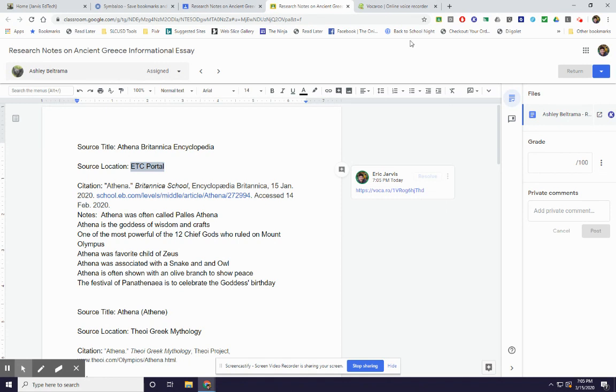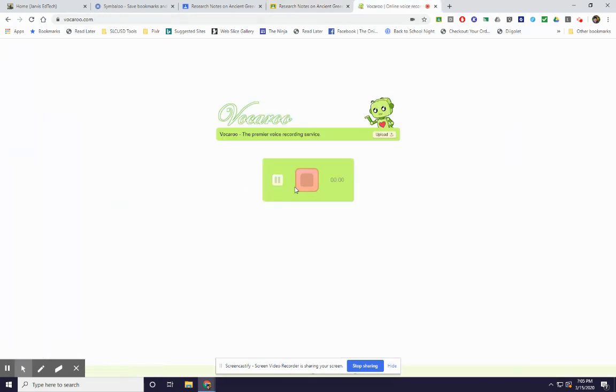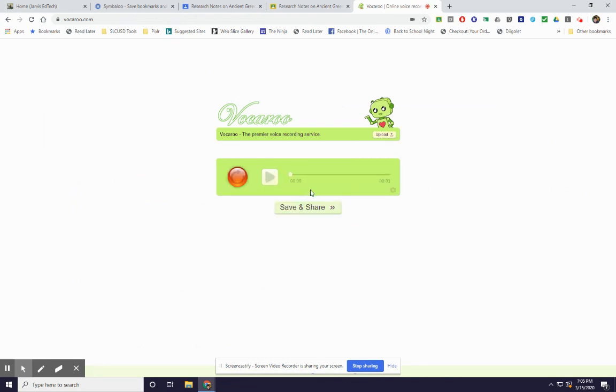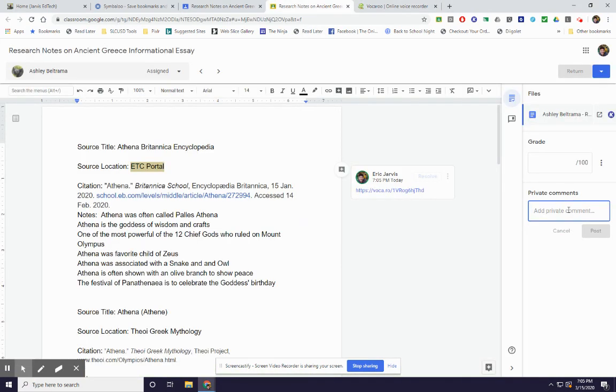I could also provide that, can make another one. Hey, overall, great notes on your project. Save and share. Copy. If I want, I could put it down here on the private comments. And then click post.